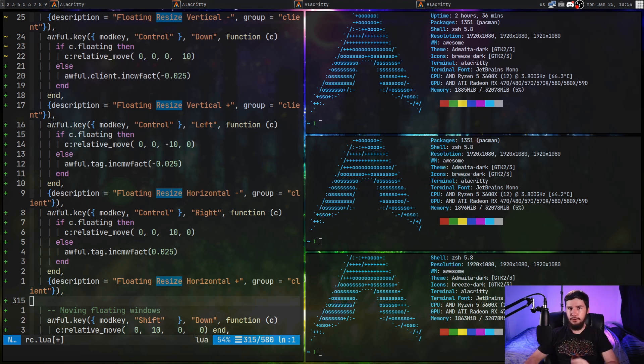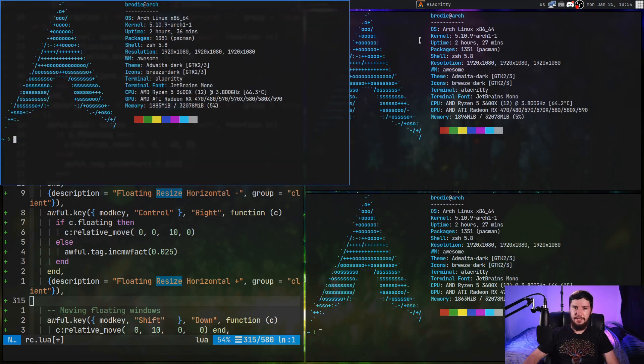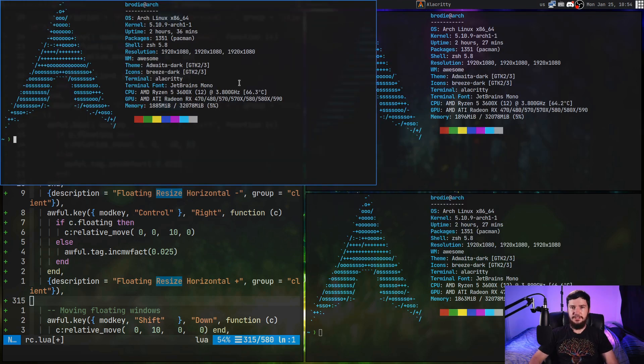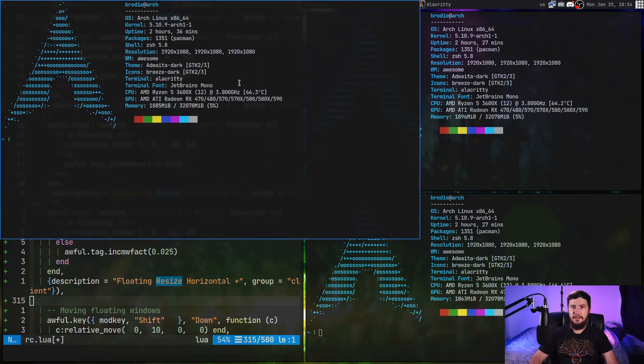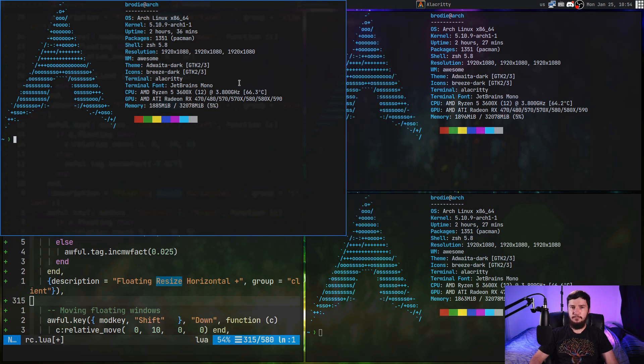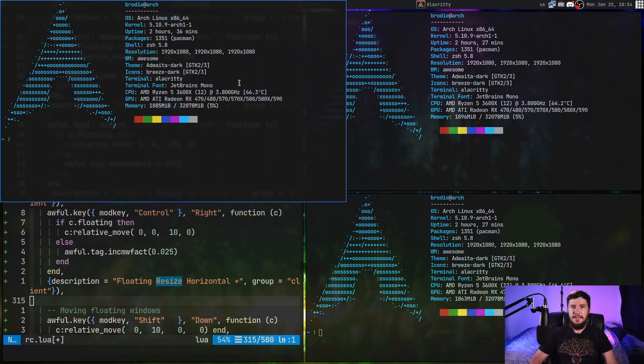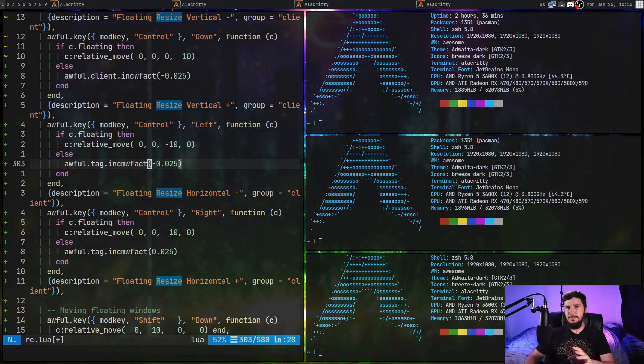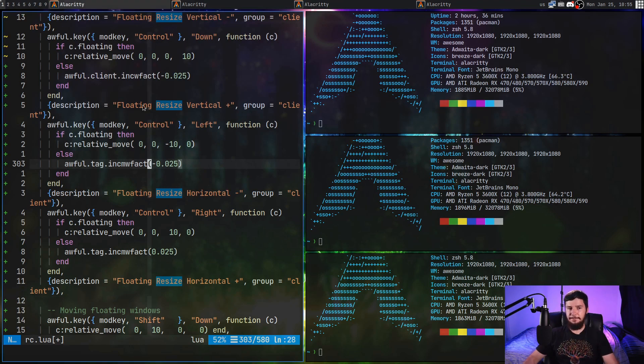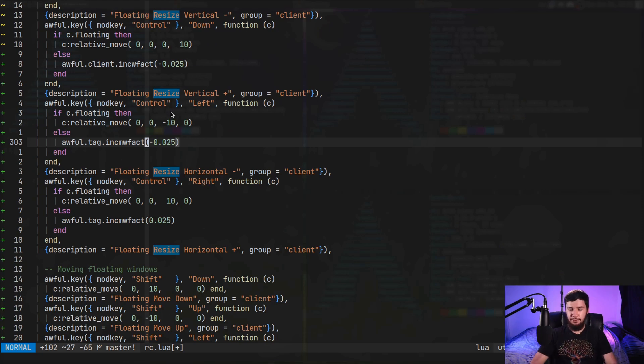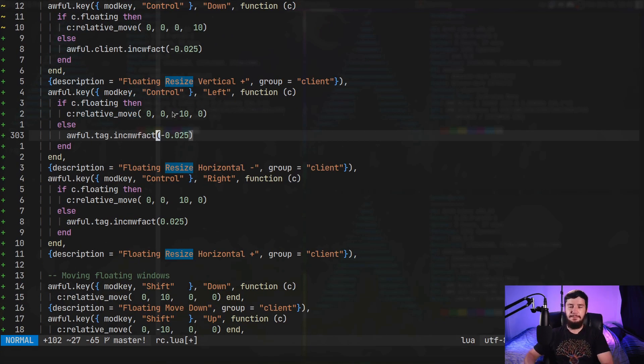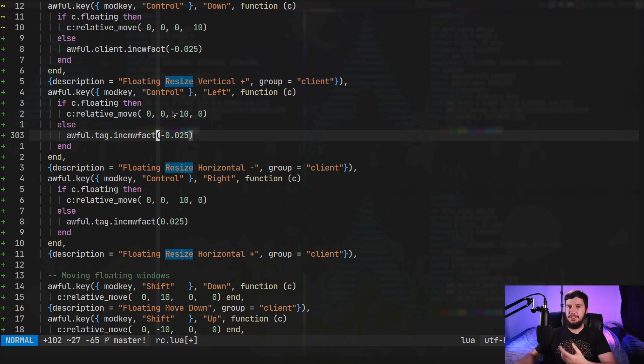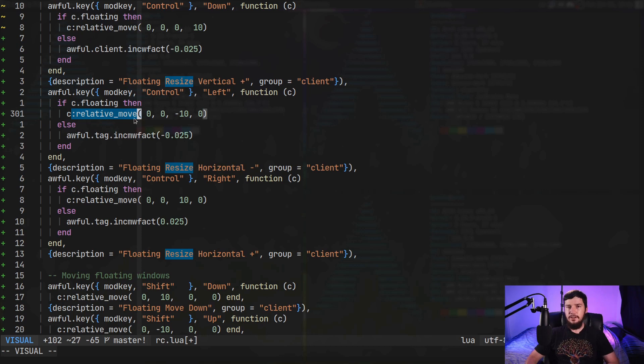But for a floating window, we're going to be using relative move instead. So this will let you resize it in any direction you want. And as you can probably tell by the name relative move, it is also going to be used if you want to go and move the window as well. And as you might be able to tell on the left-hand side here, I'm using the same set of keys for both the tiled window resizing and the floating window resizing, basically by just checking if the window is currently floating. If it is floating, do a relative move. If it's not floating, use one of the inkFact functions instead.